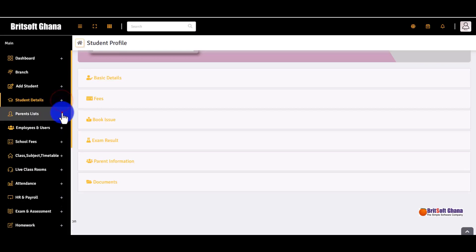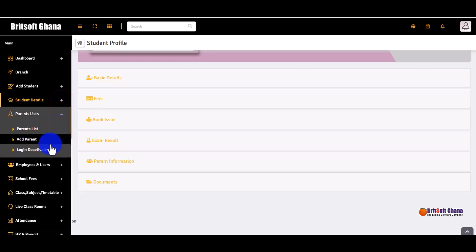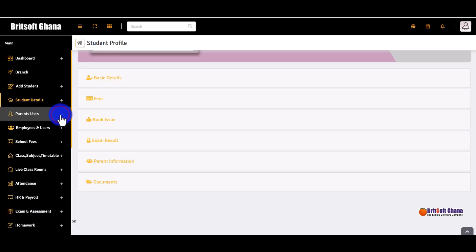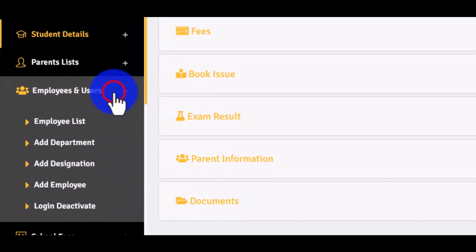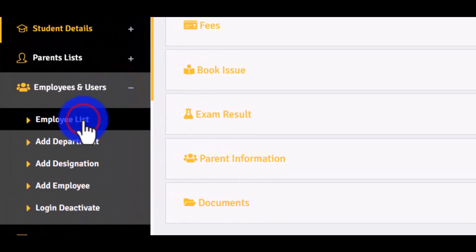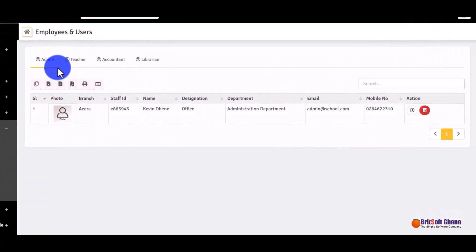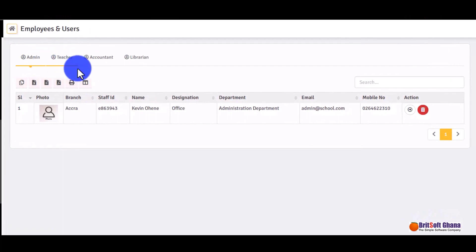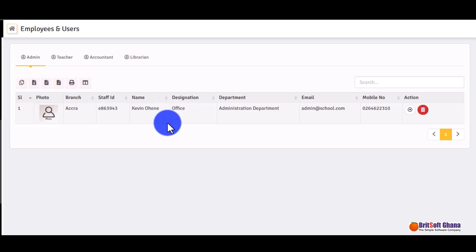Under the parent list, you can get a list of parents and deactivate their logins. The system allows both students and parents to log in. Under 'Employee and Users', this is where you create users — currently we have the admin, teacher, accountant, and librarian, but you can add more users based on your needs. You can click on the icon to get full information for each user.